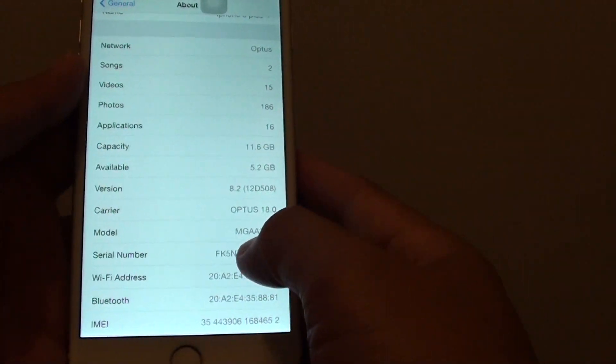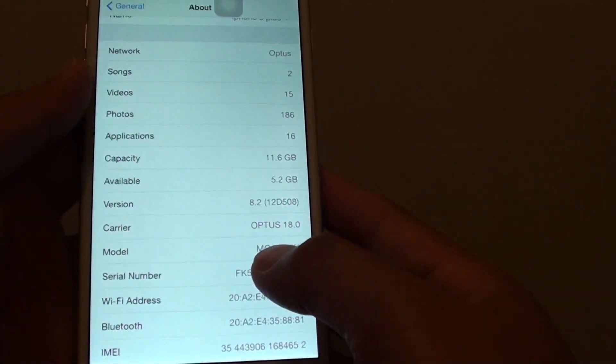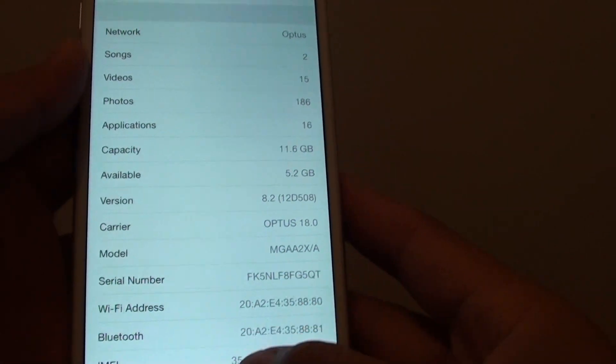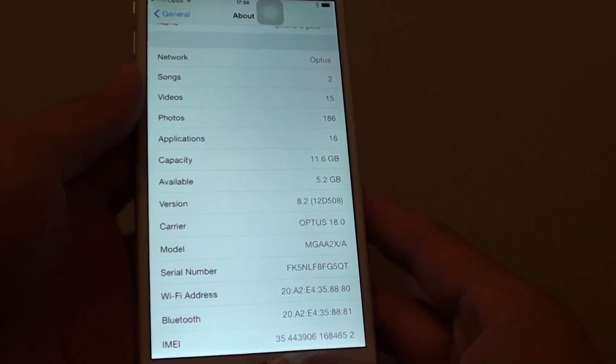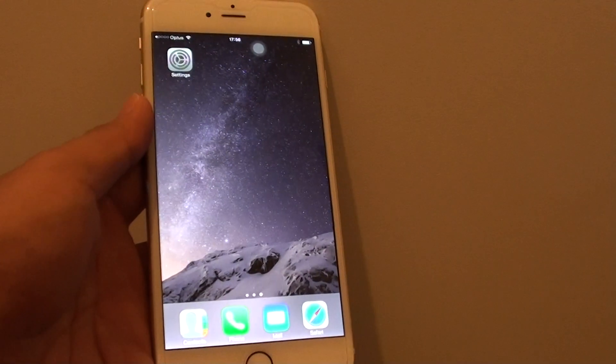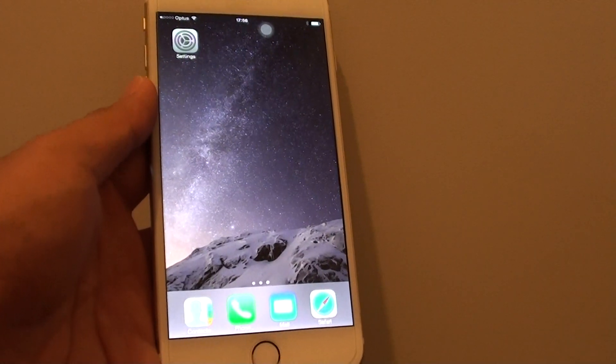Here you can find the model number of your phone, just right there. Then finally just press the home key to finish. Thank you for watching this video.